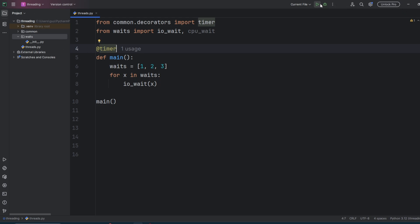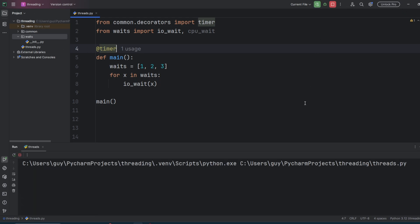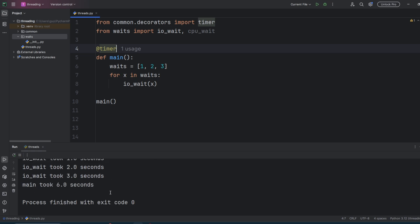As you can see when we run this, the first wait is coming back after one second, the second one after two seconds, and the third one after three seconds. These all run in series, and so the total amount of time to remain is six seconds.